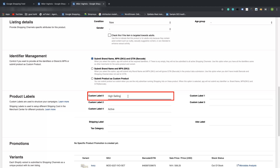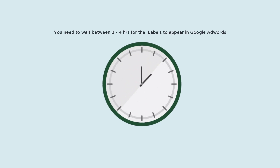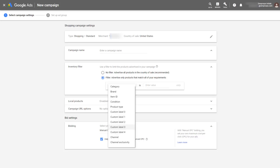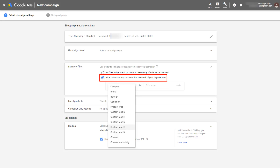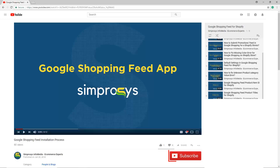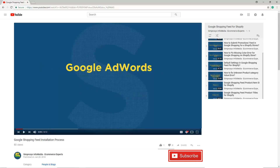Once the filter is applied, you can do edits in bulk on filtered products, or you can apply other filtering options to work on an even smaller group. After assigning the labels, you need to wait between three to four hours for the labels to appear in Google Ads, depending on the number of products submitted. After waiting around four hours, you can create a shopping campaign. Under the inventory filter section, select filter, then from the drop-down menu select custom label zero. Under custom label zero you will be able to see all the labels you have created.